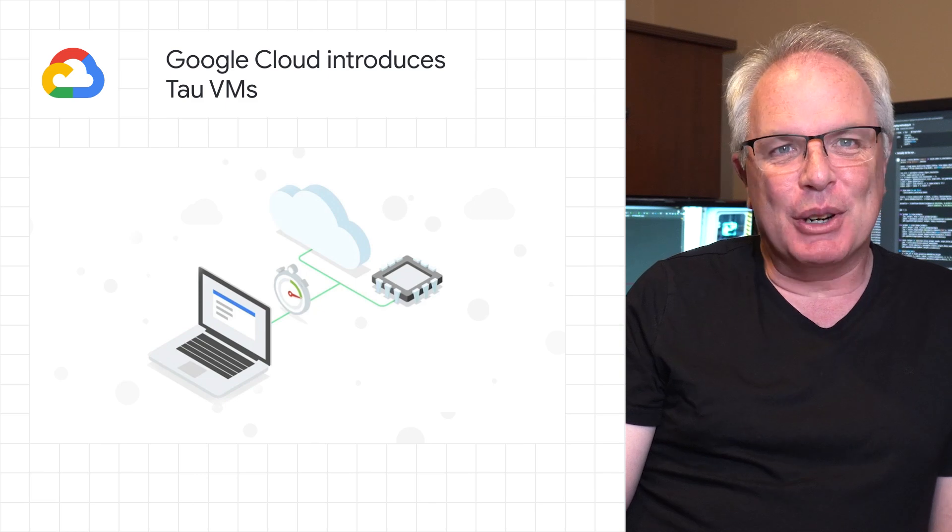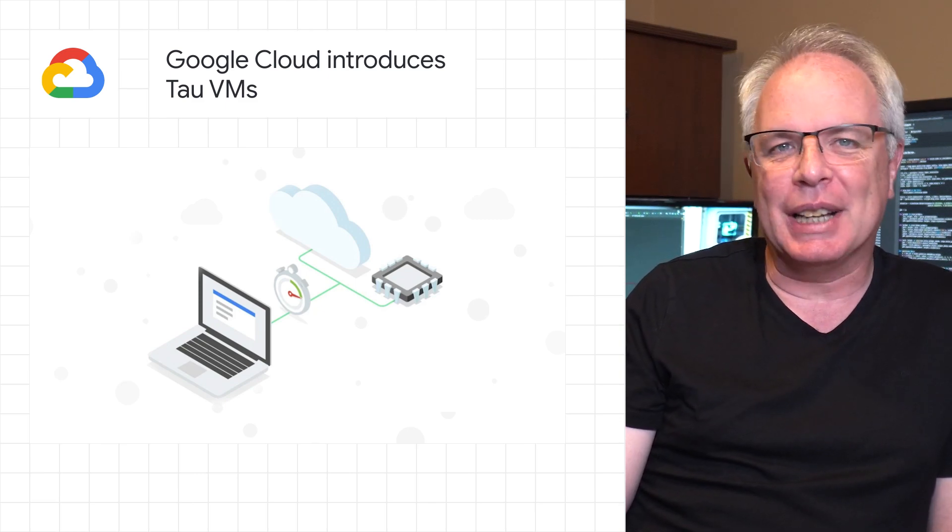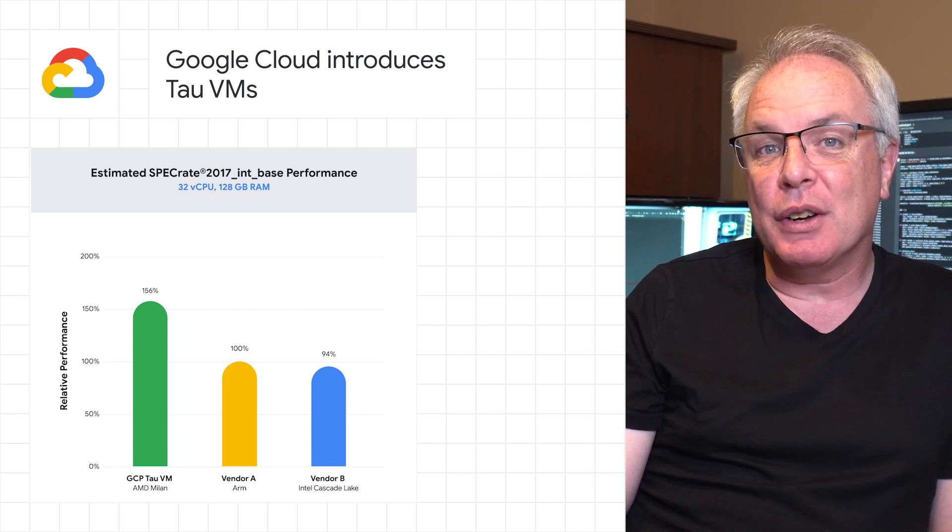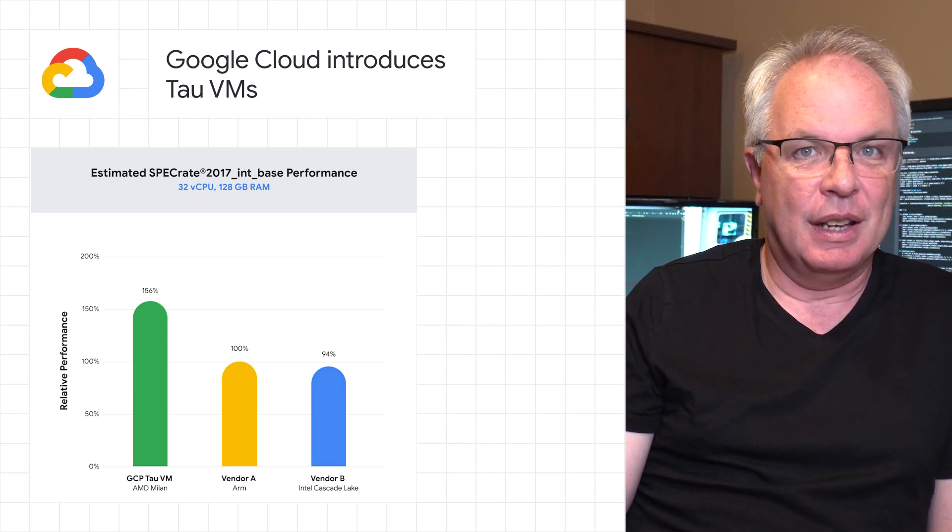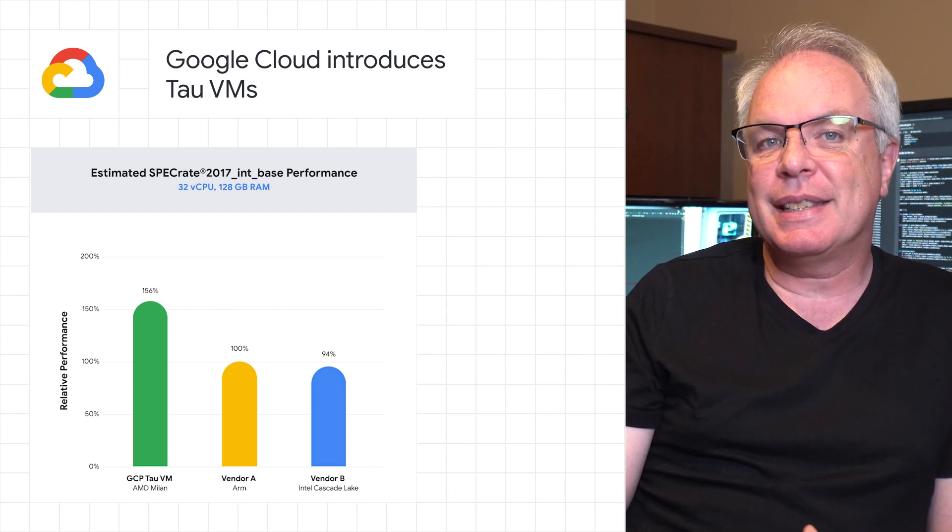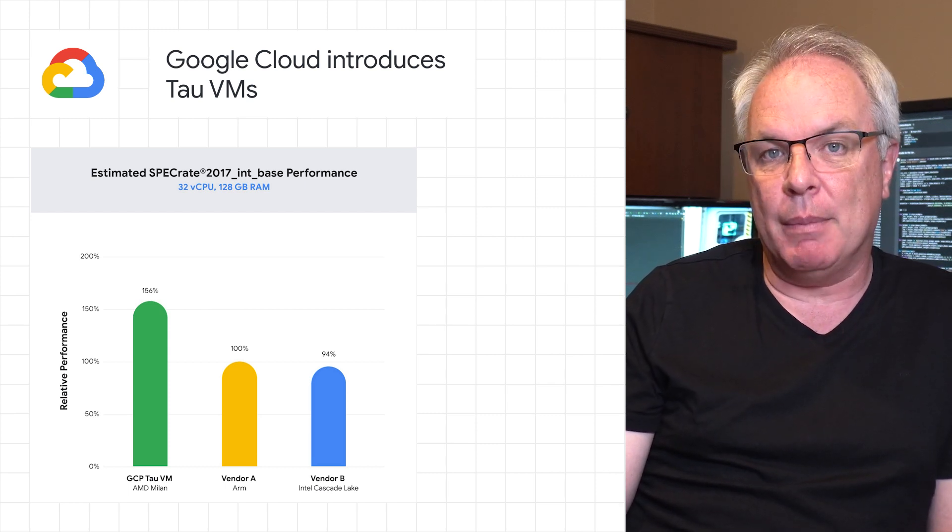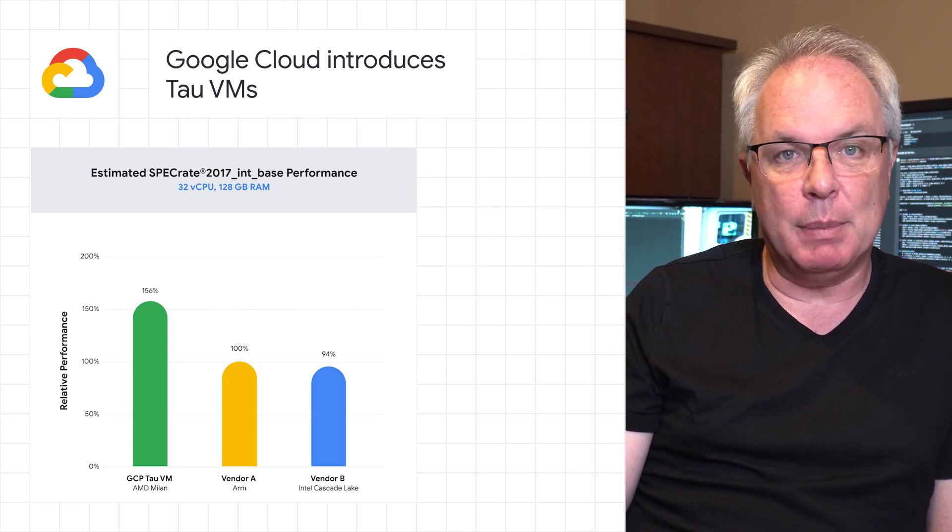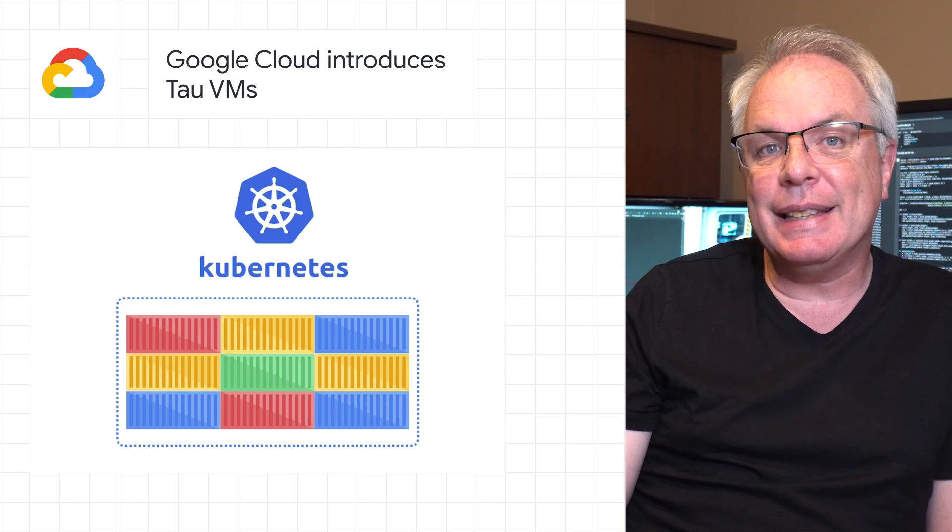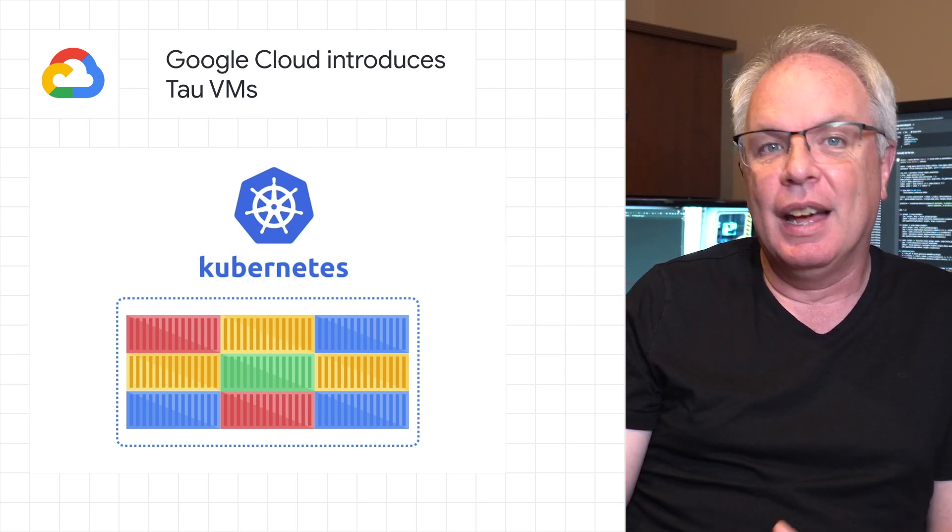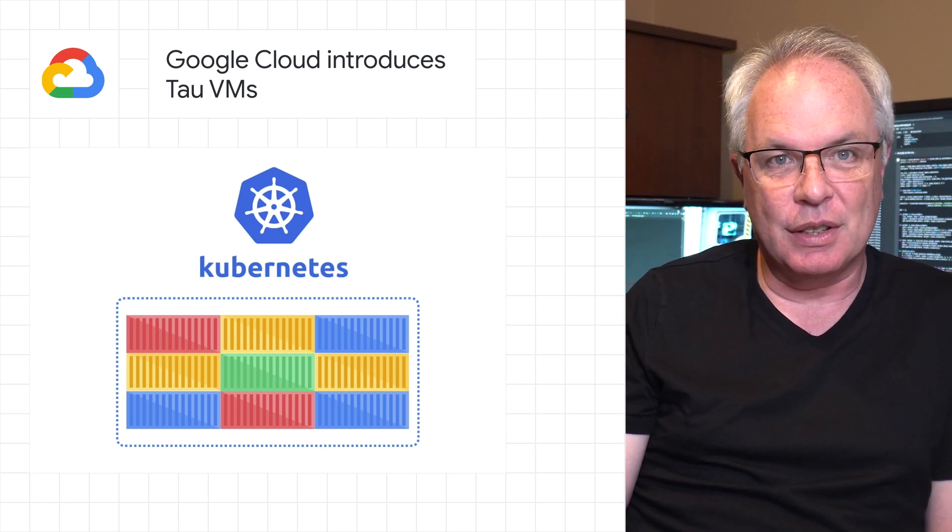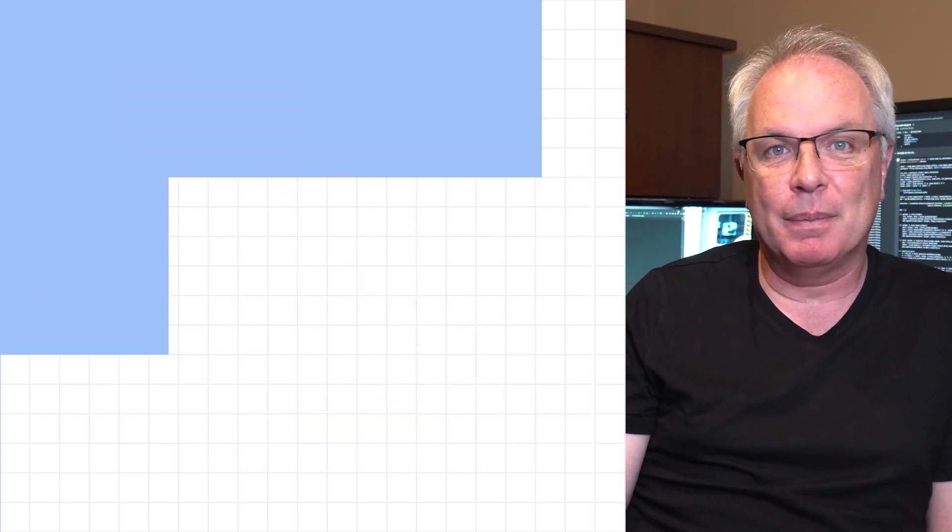We announced the new virtual machine family, Tau VMs, coming to Google Cloud. Tau VMs are optimized for cost-effective performance of scale-out workloads. They come in multiple predefined VM shapes, with up to 60 vCPUs per VM and 4 gigabytes of memory per vCPU. Plus, Google Kubernetes Engine supports Tau VMs on day one, helping you to optimize price performance for your containerized workloads. So head over to the post to read more and to sign up.